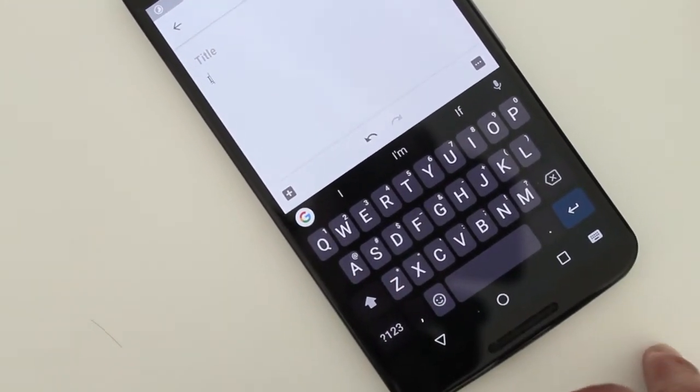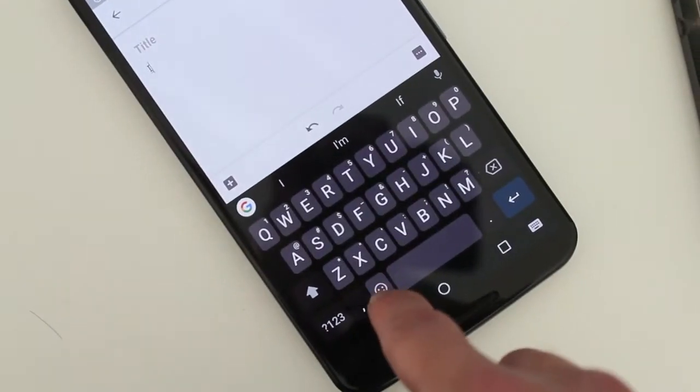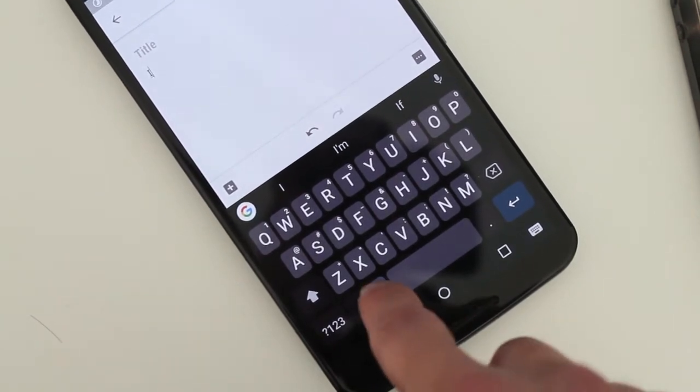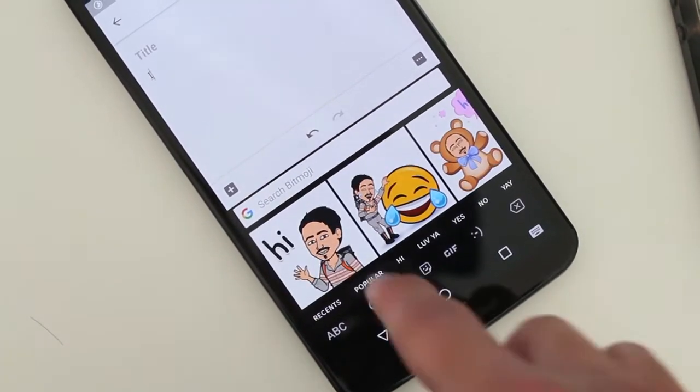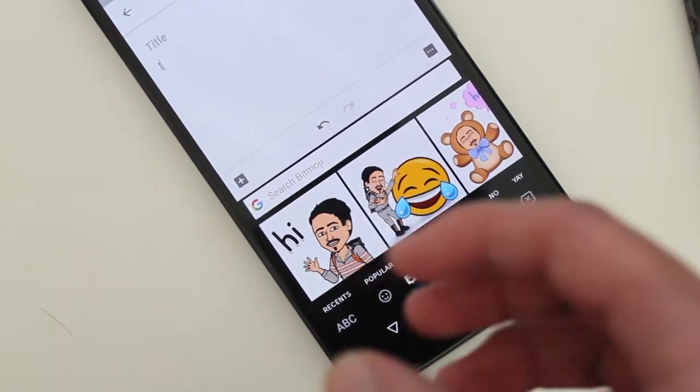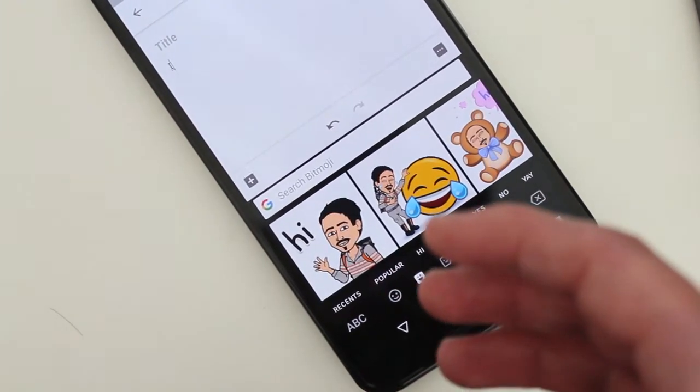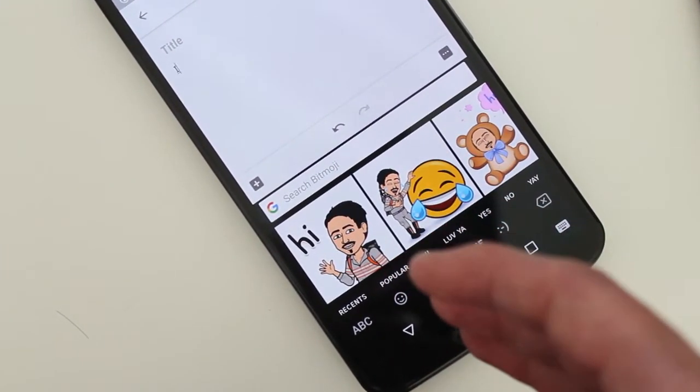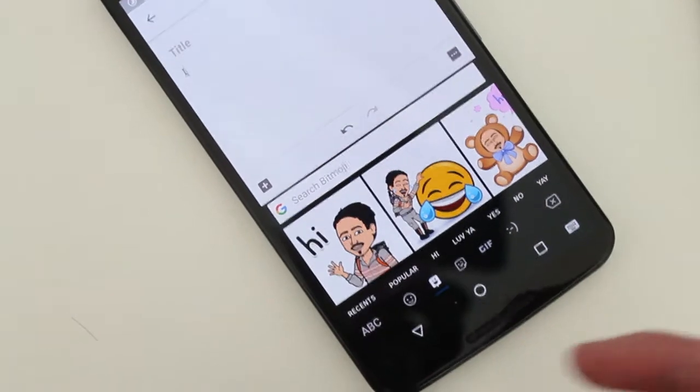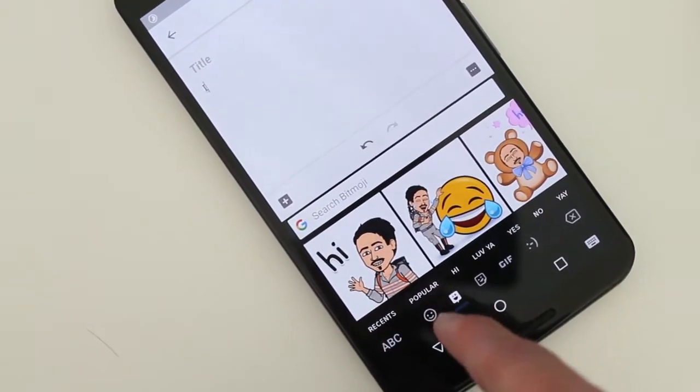And then another big feature that was released in the beta is now when you tap the emoji button, it's now integrated with Bitmoji, a third party app which is owned by Snapchat.